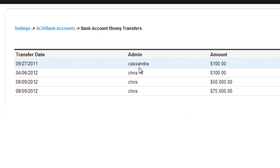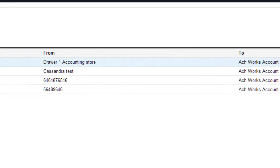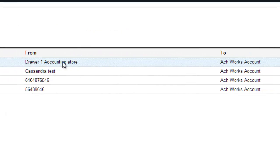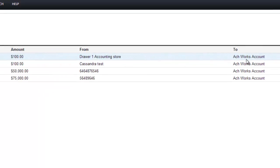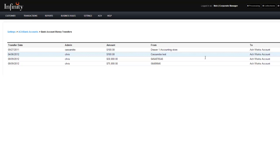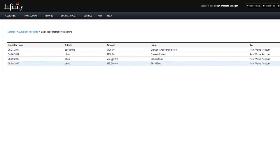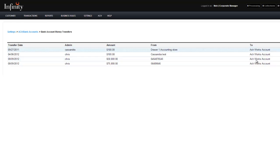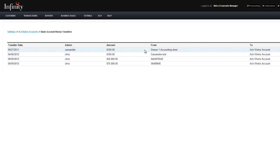It'll tell you the transfer date, the admin who authorized the transfer date, the amount, and the drawer for which store that it goes from and to. So you can see the admin was Chris. The dollar amount was $100. It was from Cassandra, and it went to ACH Works account. Here we have a big one of $50,000, and it has a serial number from where it came from to ACH Works account.